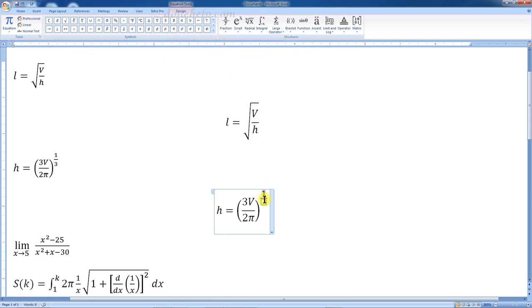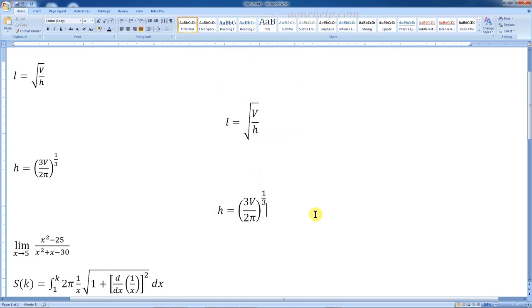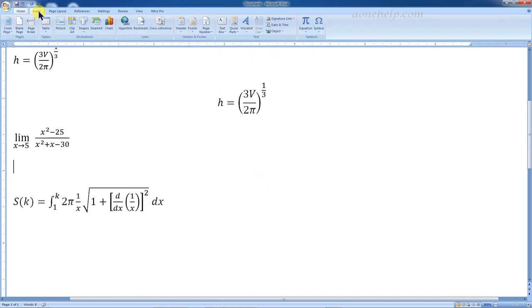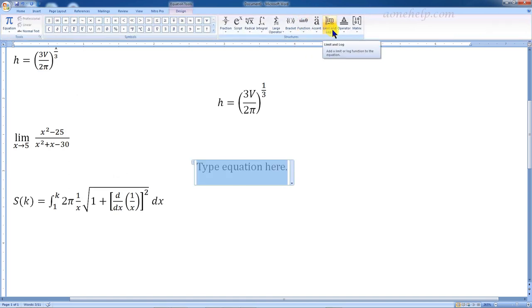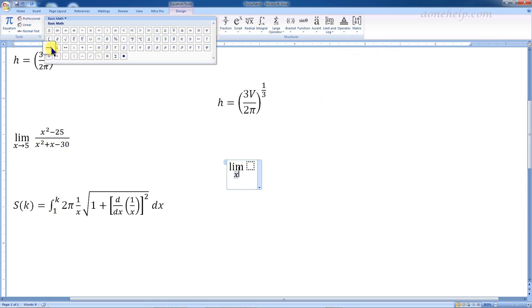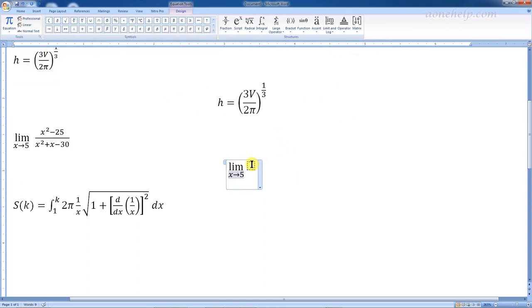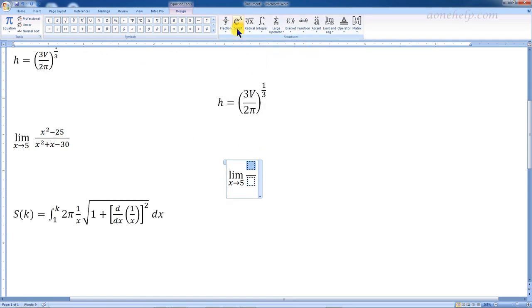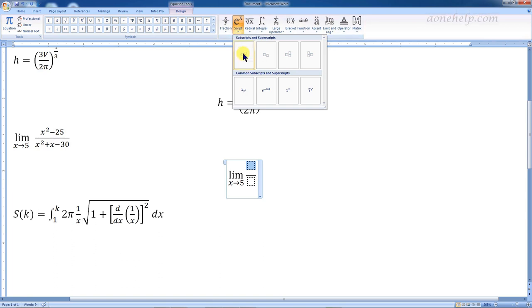Here is a tip: to write any mathematical equation or expression, start from the outermost structure and construct the expression inwards by selecting the desired structures. In the next equation, we will start from the outermost structure — limit. Let's select the fraction structure and key in the numerator terms. For superscript, we can use the symbol or directly use x squared from the common structure.